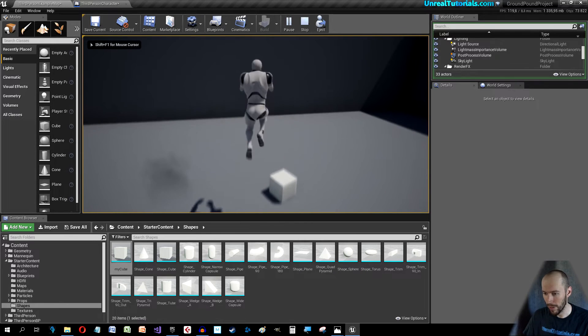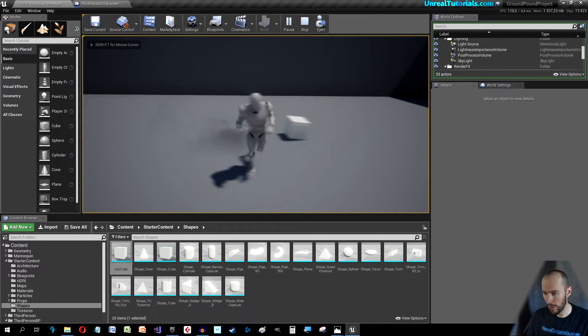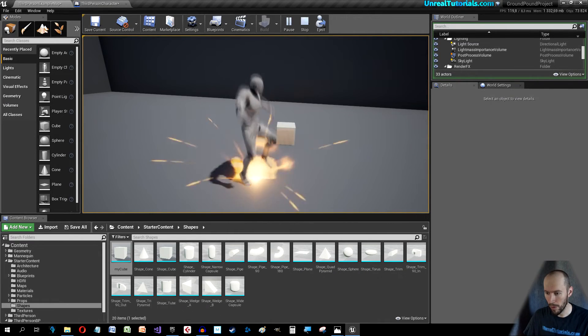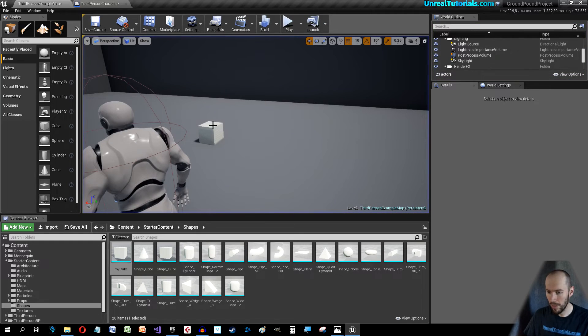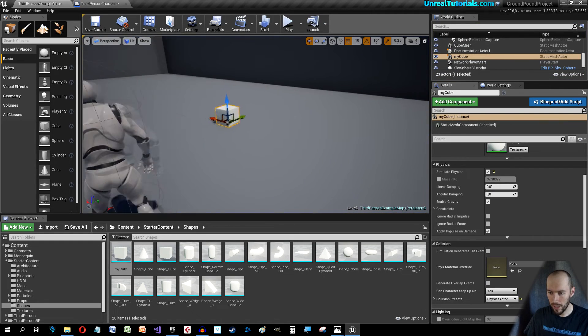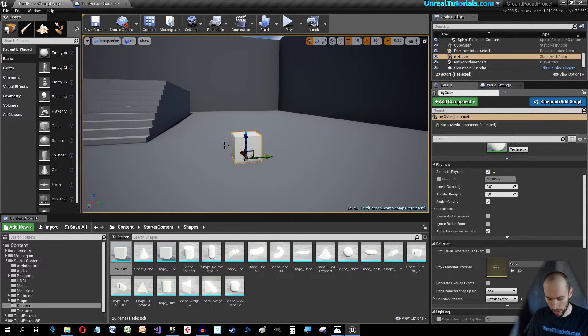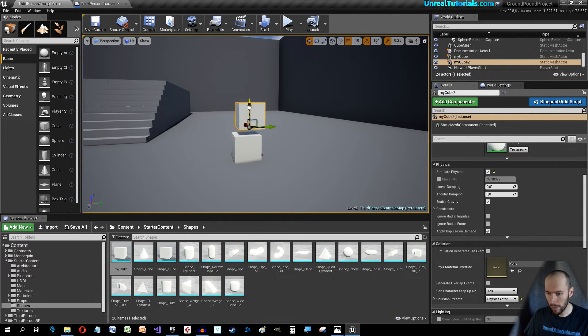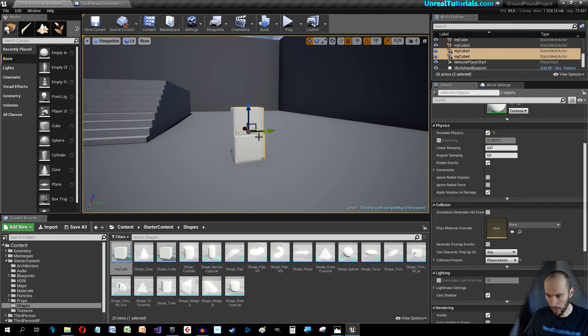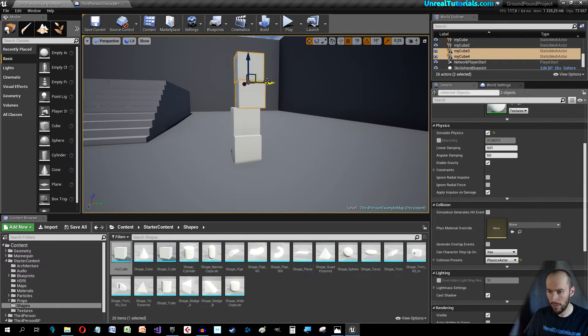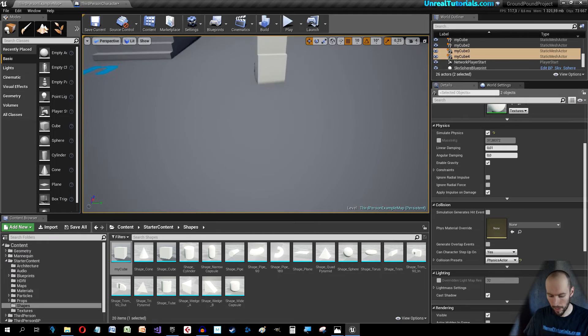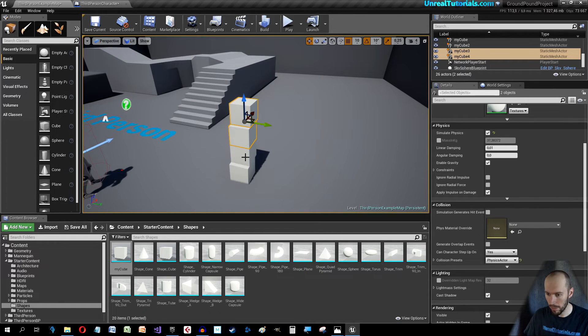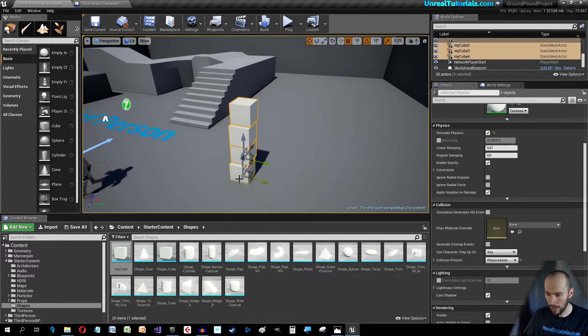There we go. Boom, that wasn't really powerful though. Let's duplicate this a little bit, so Control W, Control W, and double us.